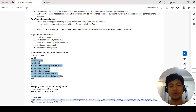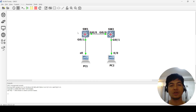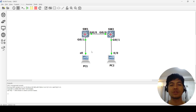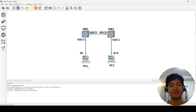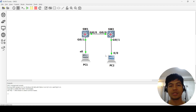Let me show you my topology. I have switch one and switch two connected with a port. I have PC one connected to switch one, and PC two connected to switch two.